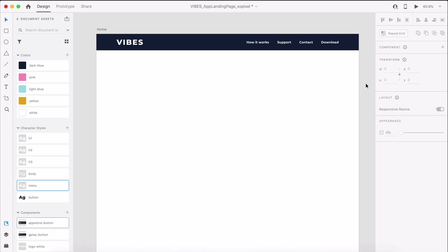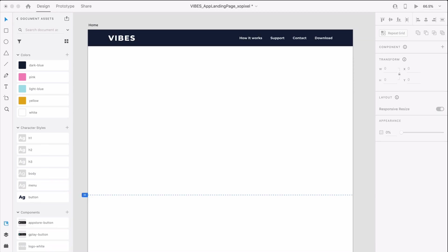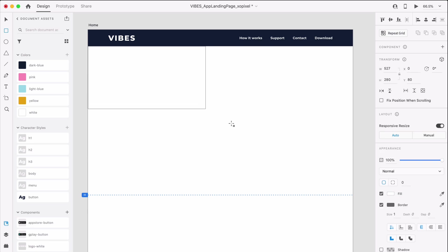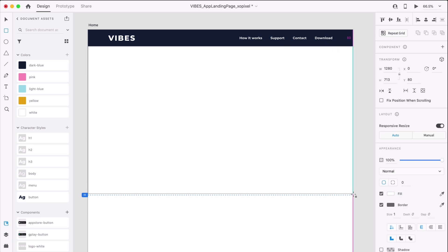Now that we've designed our header and navigation, we can move on to the hero section. Our hero section will contain a bold image of our app and a headline that captures users. First, draw a dark blue borderless rectangle that's 1280 x 797 pixels.